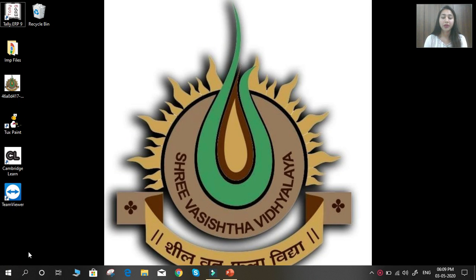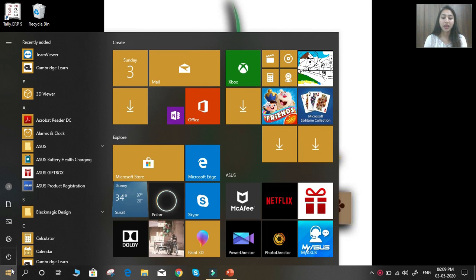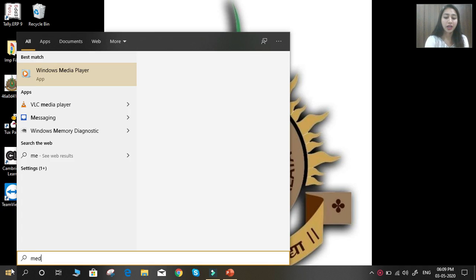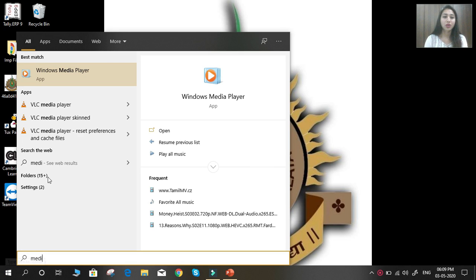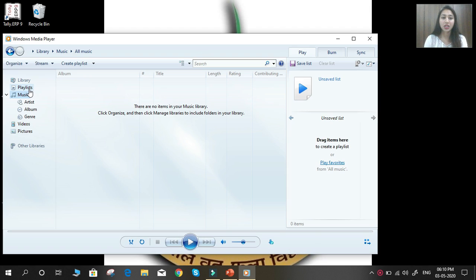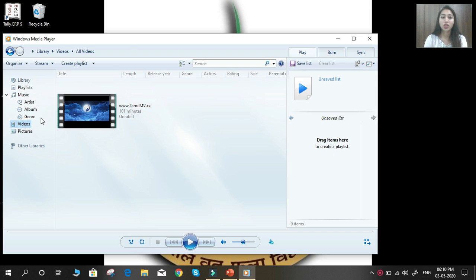To open Windows Media Player, just click on the Start button and type 'media player' from the keyboard. Here you can see Windows Media Player is available. Click on it and you can see many options available for listening to music and watching videos. For example, if you want to see a video, select the video option, select the video you want to watch, then select the Play option.